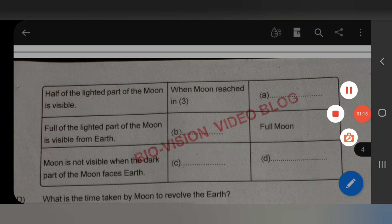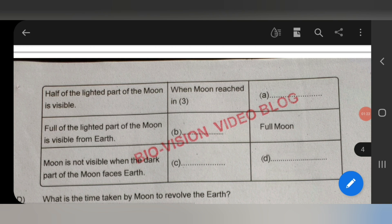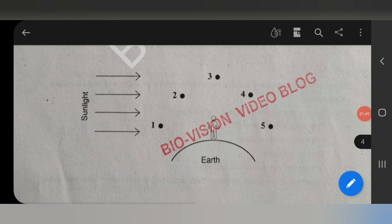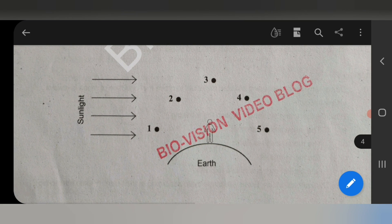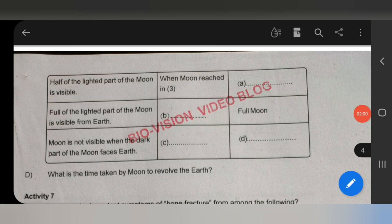Next question: All of the lighted part of the moon is visible from Earth — that is a full moon. When the dark part of the moon faces Earth, the moon is not visible. The answer is the same.